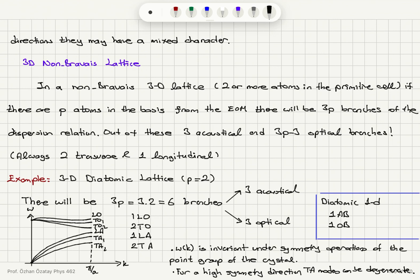For a three-dimensional non-Bravais lattice, obtained by assigning a basis with more than one atom to the lattice, if there are P atoms in the primitive cell, the equation of motion gives three P branches of the dispersion relation. For the three-dimensional case with two atoms in the basis, there are six branches. Three of them are acoustical and three P minus three are optical branches.